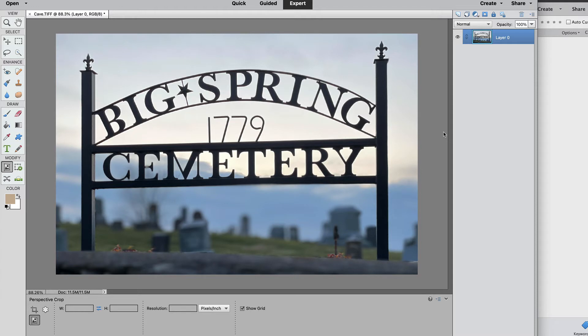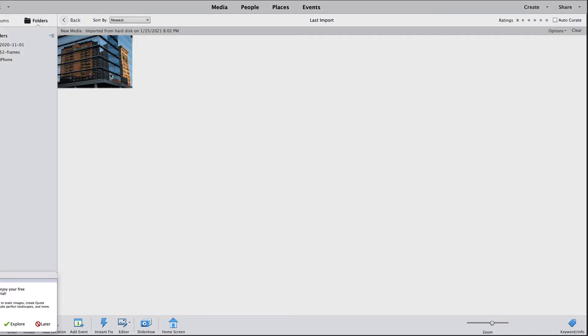Now Photoshop Elements has done the heavy lifting by correcting our perspective and it's as simple as that. I'm going to edit another photo so you can see how this perspective correction works on a building.